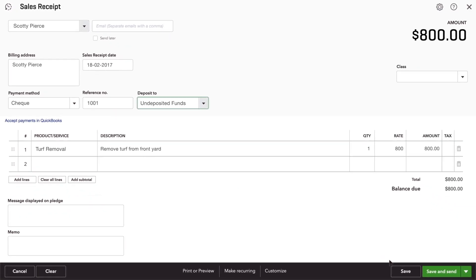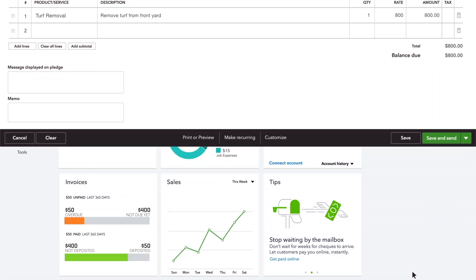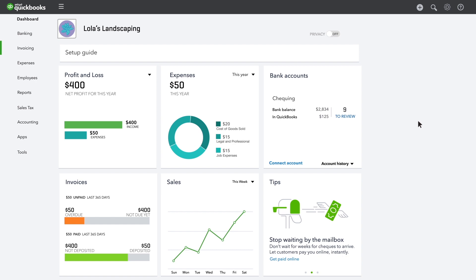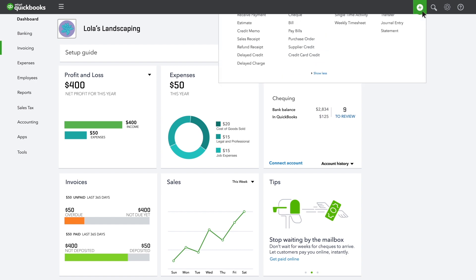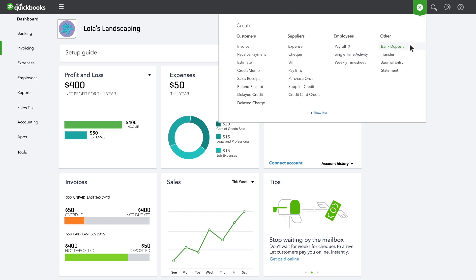After you deposit the group of checks and cash in undeposited funds, you'll need to record the deposit in QuickBooks.